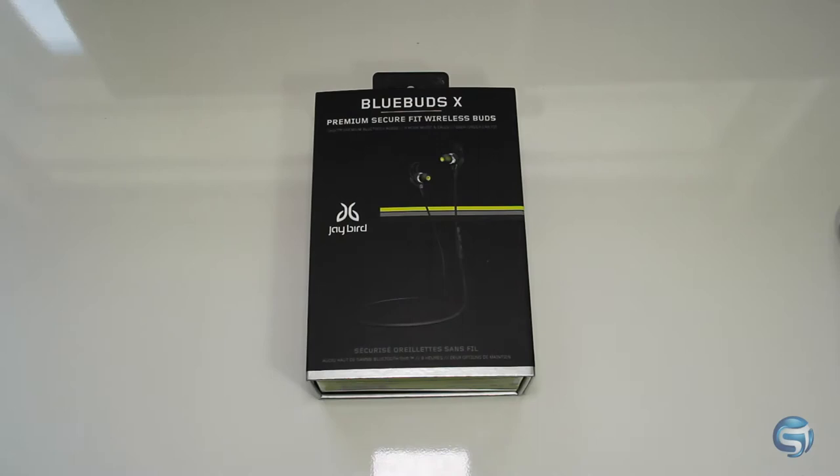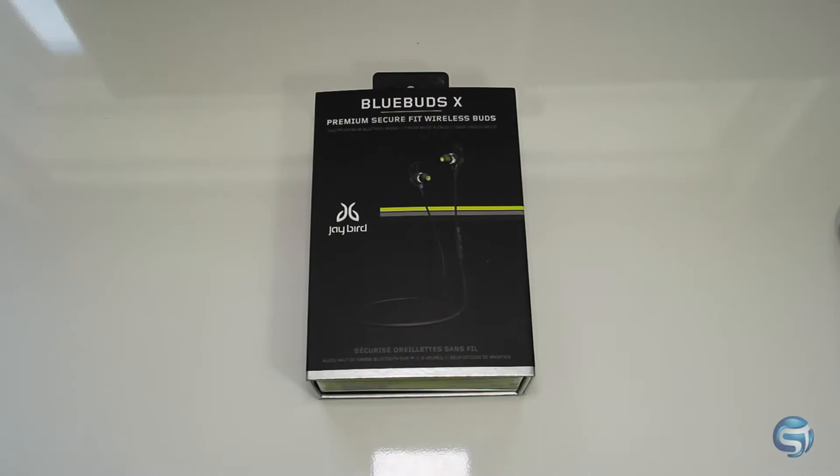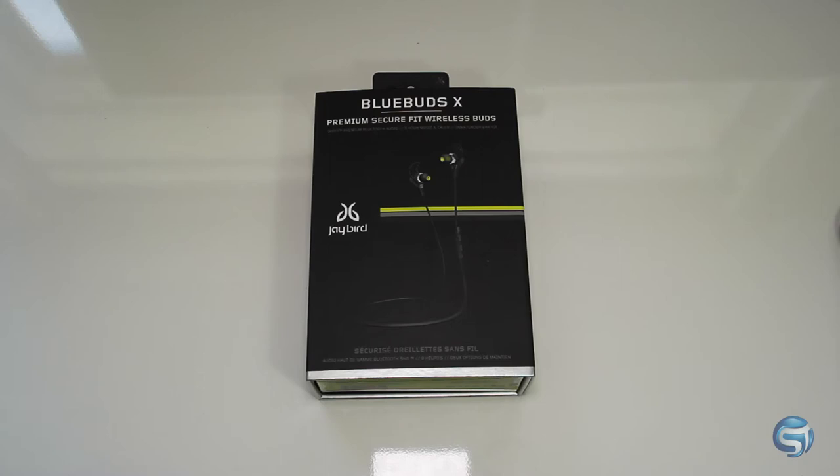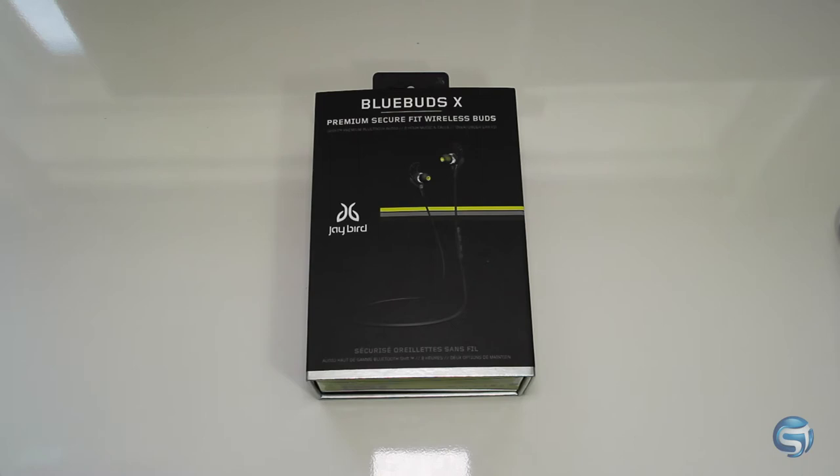So here are the Jaybird BlueBuds right now. I was able to get this for quite some time. At the time when I got it, it was around $156. Right now it should be cheaper, maybe like $129 as we speak. But other than that, it's a great product. I heard so much great things about this, but I have to review it myself and let you know what exactly I think about this.